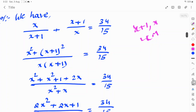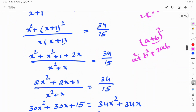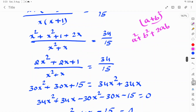Now (x+1)² expands using (a+b)² = a² + 2ab + b², giving x² + x² + 1 + 2x all over x² + x = 34/15. Combining like terms, we get (2x² + 2x + 1)/(x² + x) = 34/15.